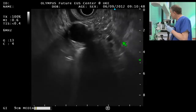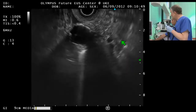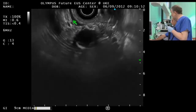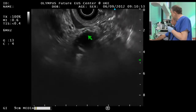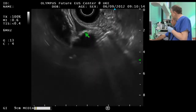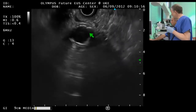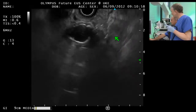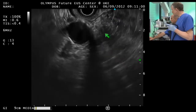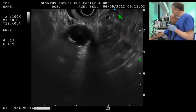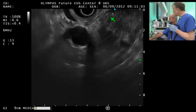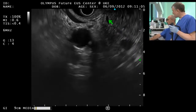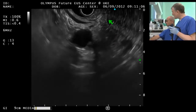We are now in the descending duodenum and we have the big vessels here, the aorta and the cava. Bertrand is kind enough to show it. And I pull back and rotate the scope and here is the pancreas coming into view, the uncinate process. So I pull back, we have the duct, the normal duct in the head.